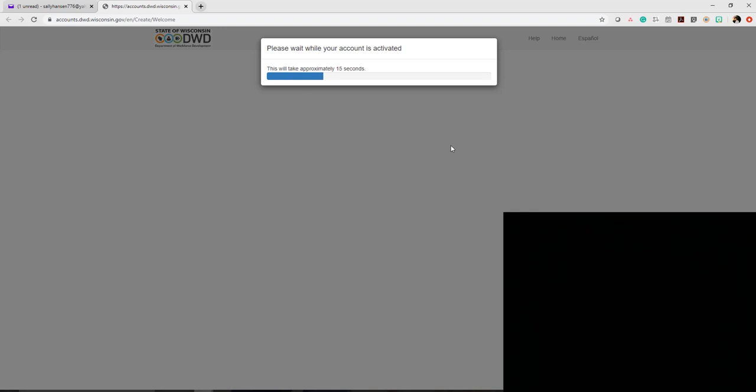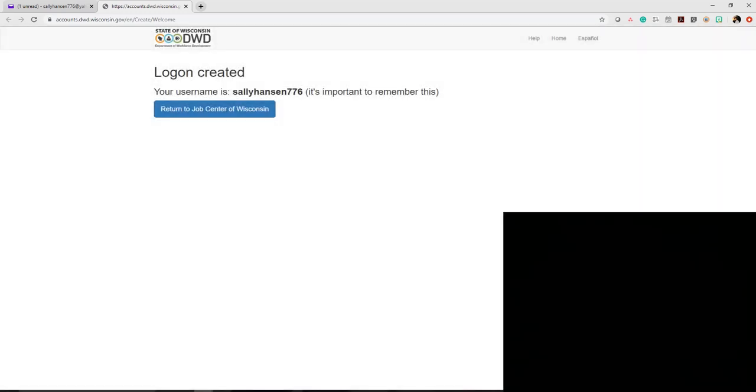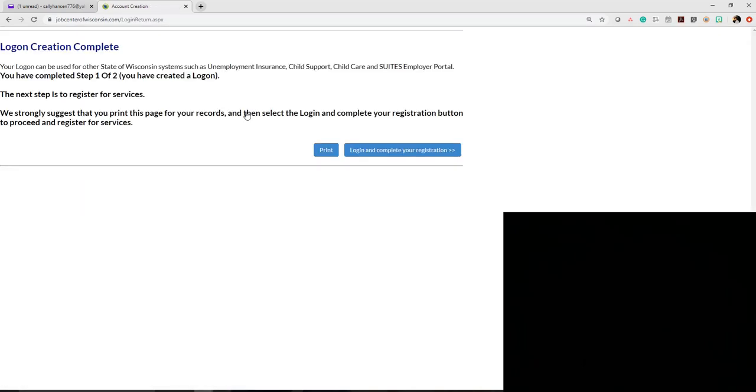It will take just a second while they activate your account, and you'll be able to watch the progress bar across the screen. It reminds you what you entered for your username. Click return to Job Center of Wisconsin, and then we'll log in and complete our registration.